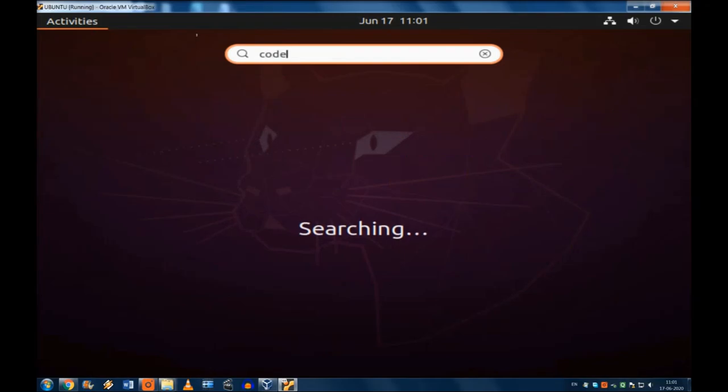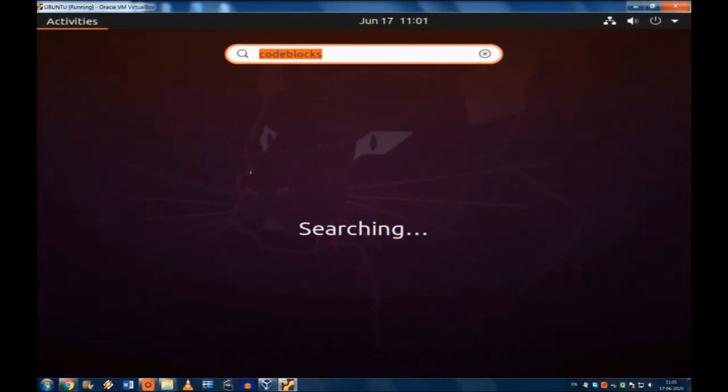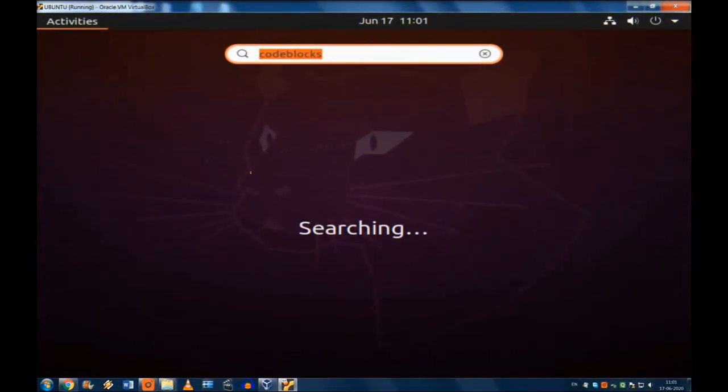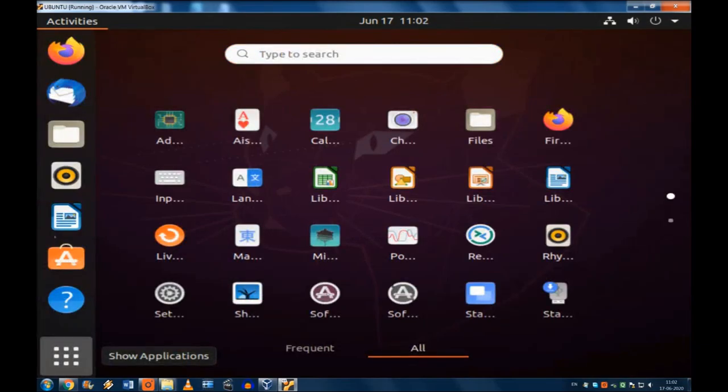I'm trying to write Code::Blocks. It is still searching and I don't know why. When I see this, Code::Blocks is not coming. No result is coming.